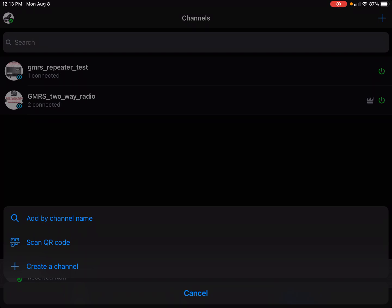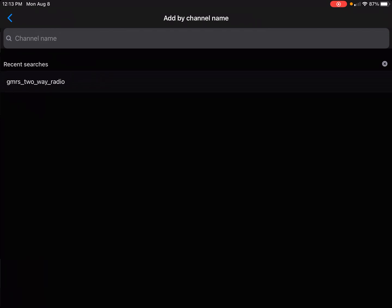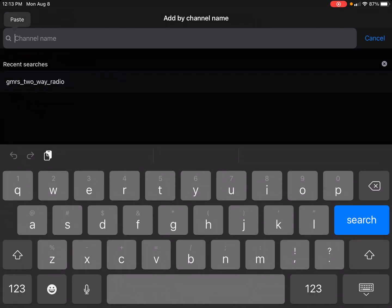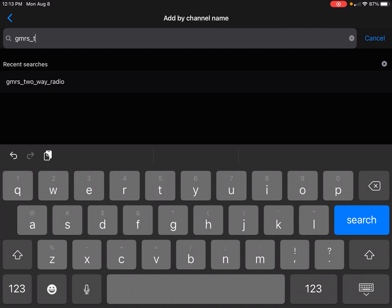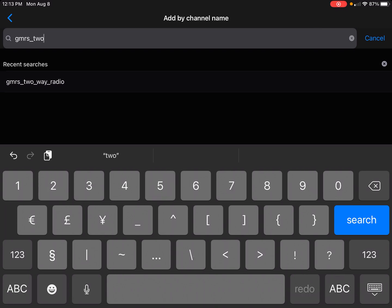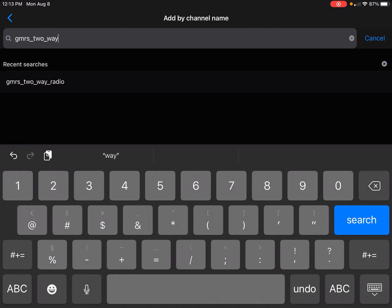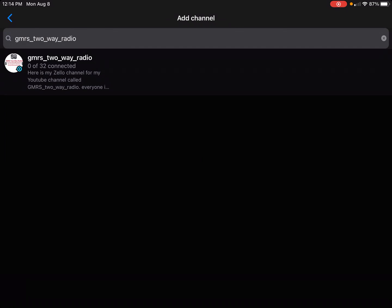In the top right corner, tap 'Add by Channel Name.' Now type in the channel name — my channel name is the exact same as my YouTube channel, with underscores. So type in 'GMR_MRS' with the underscores, hit Search, and there it is. Tap on it to add it. Don't forget the underscores — it's the exact same name as my YouTube channel.